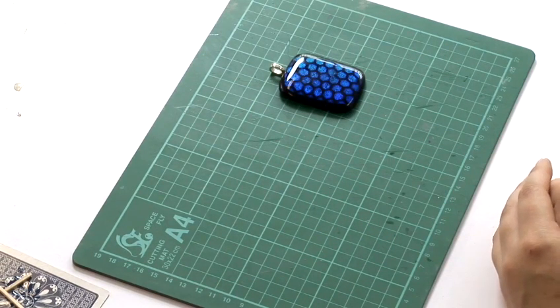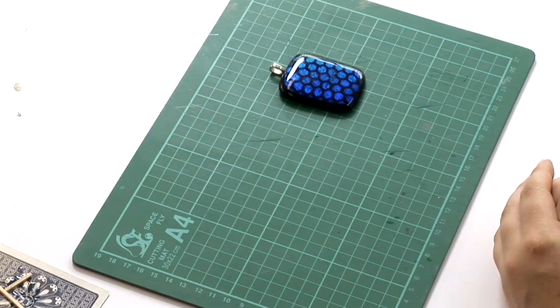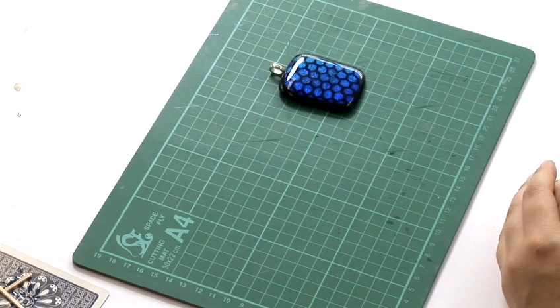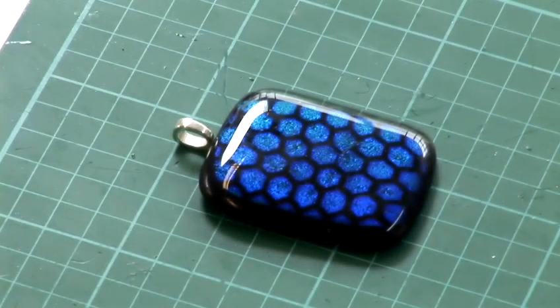but it's best not to wear it for about 24 hours. And you're done. That's how you make a piece of glass jewellery.